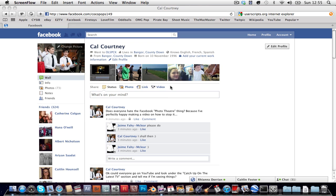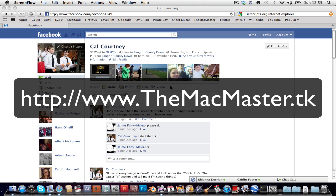Hello, I'm Cal Courtney and I am with TheMacMaster.TK. TheMacMaster.TK Your Guide to Being Awesome at Mac.